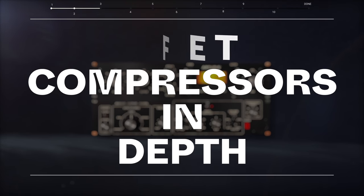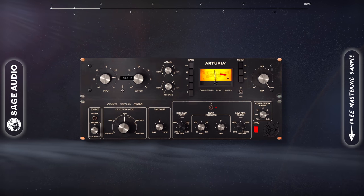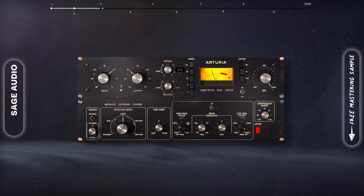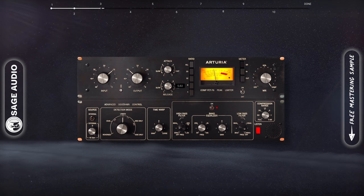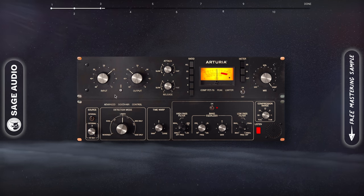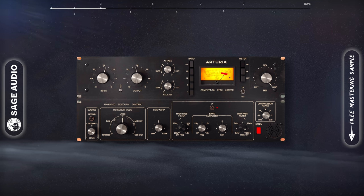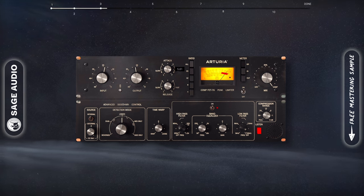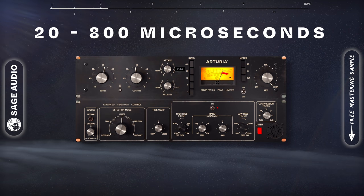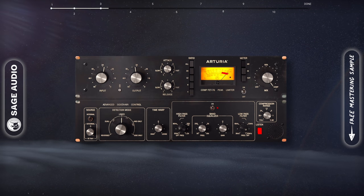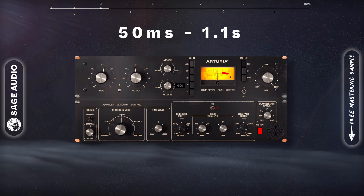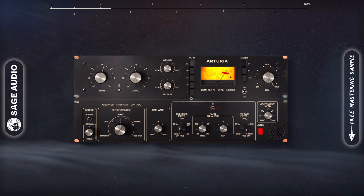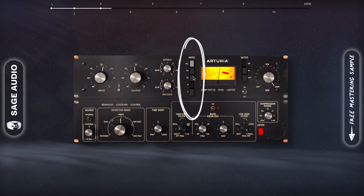FET Compressors In Depth. Now that we understand some points about all compressors, let's look at each one in detail. FET compressors utilize transistors for their compression, but since we're covering emulators in this video, let's focus more on functionality. The compressor's attack ranges from 20 microseconds to 800 microseconds. The release ranges from 50 milliseconds to 1.1 seconds. We get 5 ratio settings: 4 to 1, 8 to 1, 12 to 1,